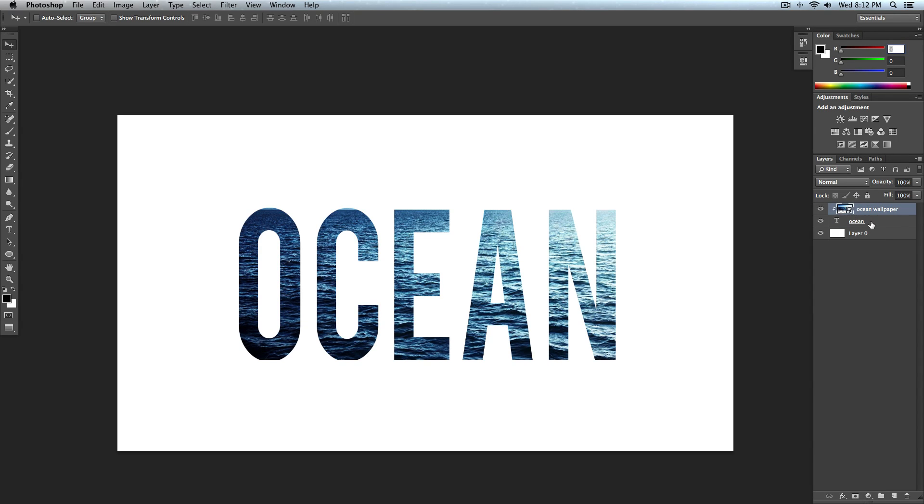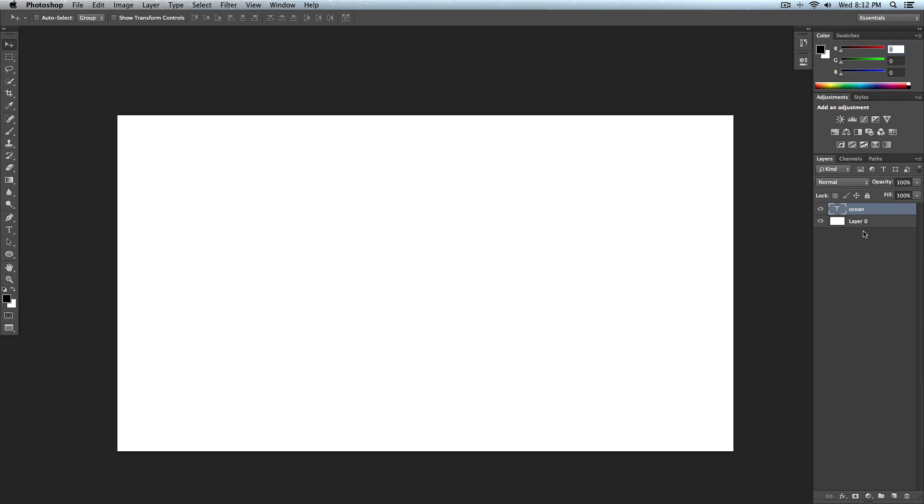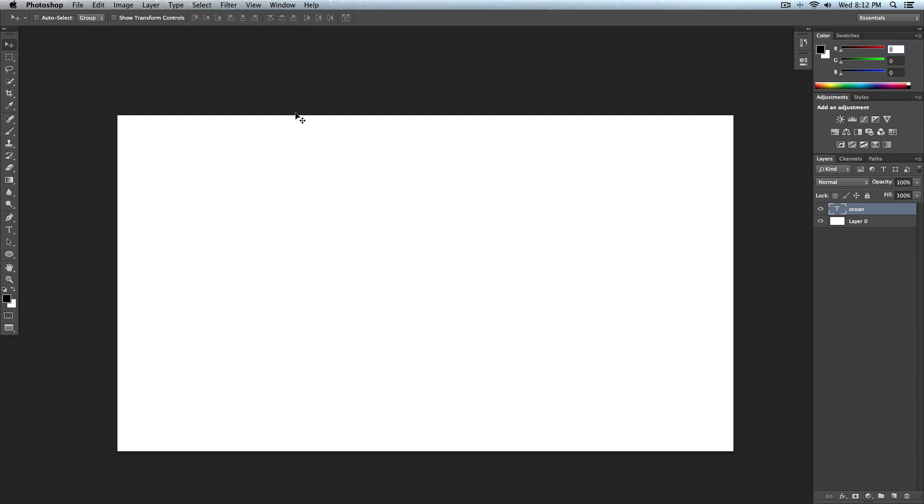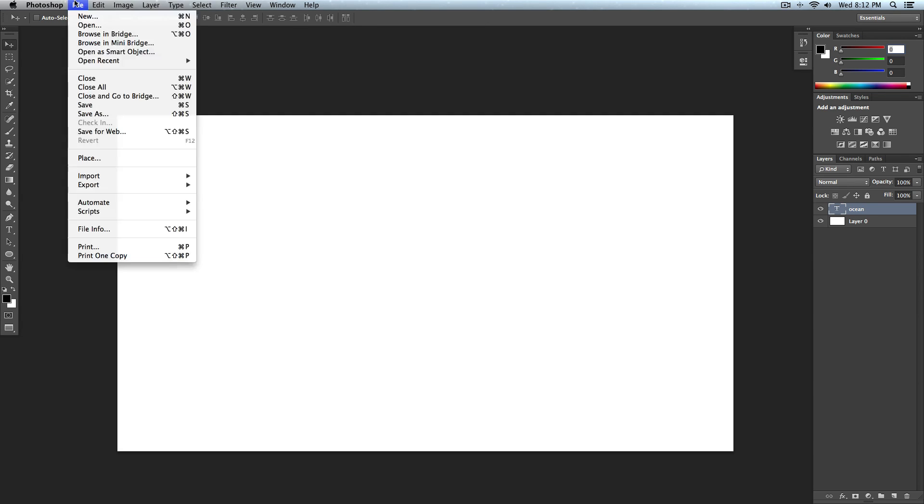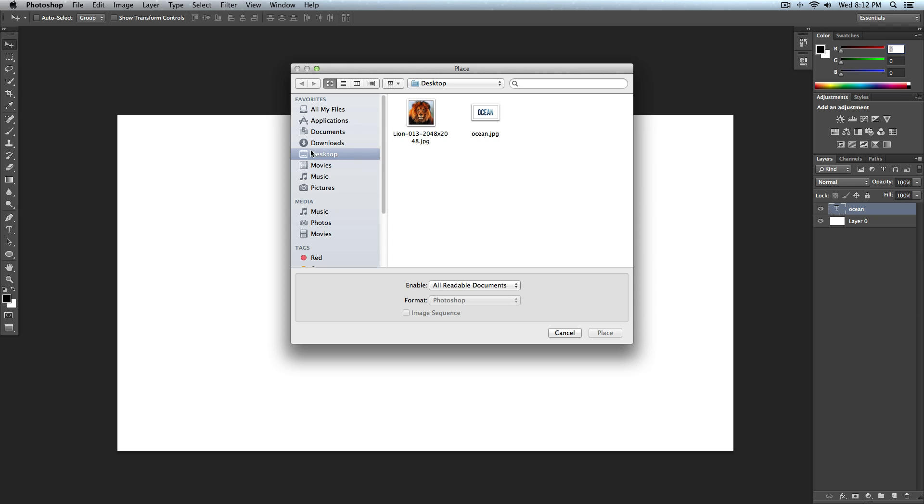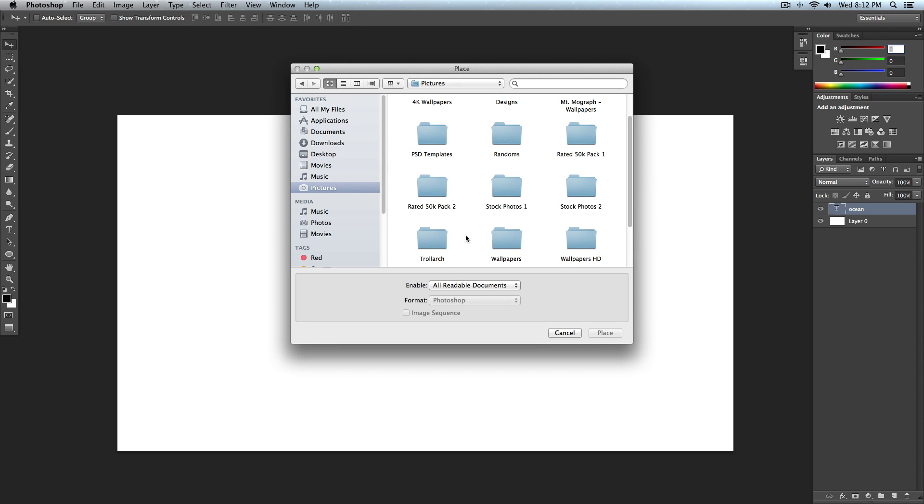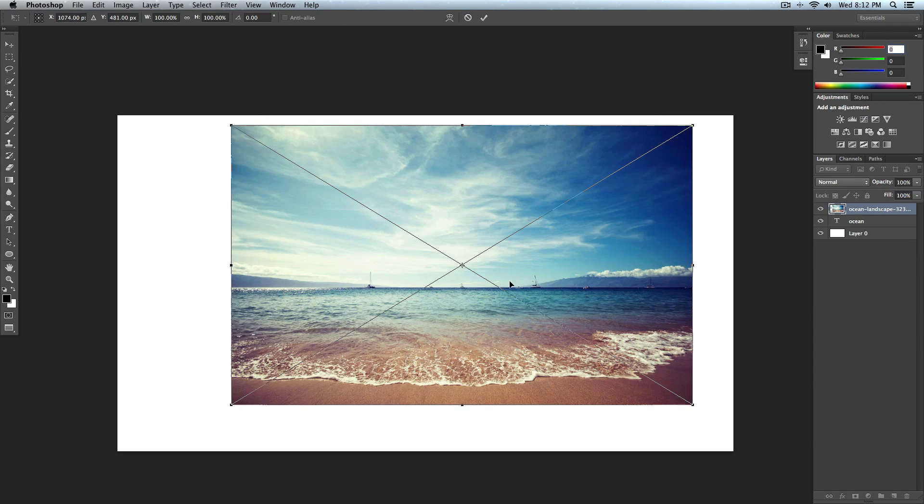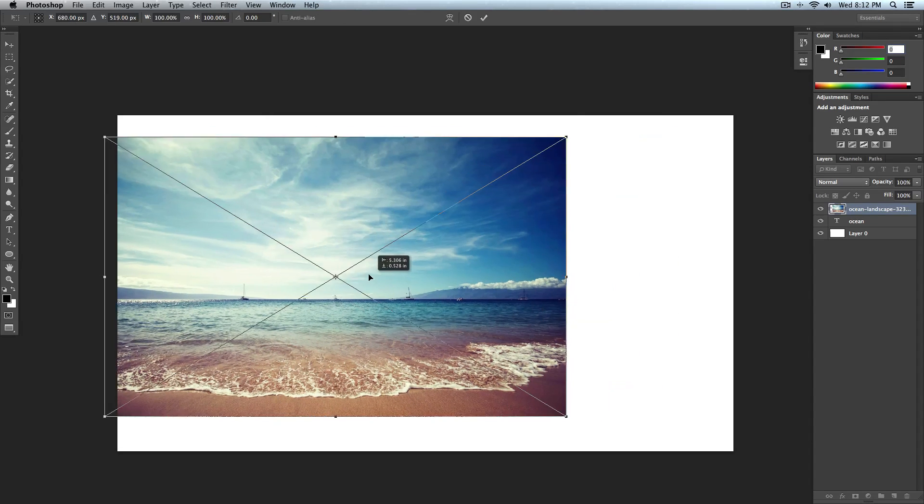So what I'm going to do now is I'm going to go ahead and delete our ocean background and here is our ocean. You can't see it but it's there. It's invisible because it's white, a white font and the background is white. So I'm going to go ahead and place an image. I'm going to select an image that I want on my wallpaper and I'll choose this one for this tutorial.